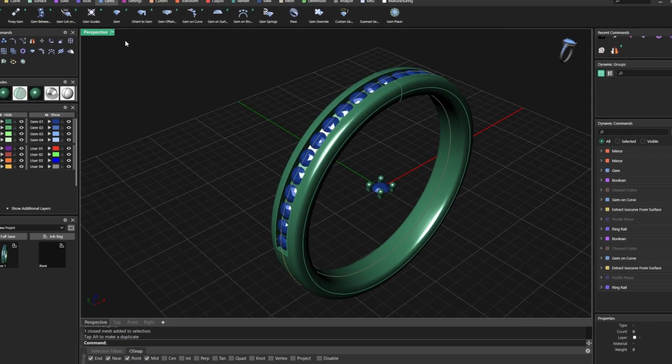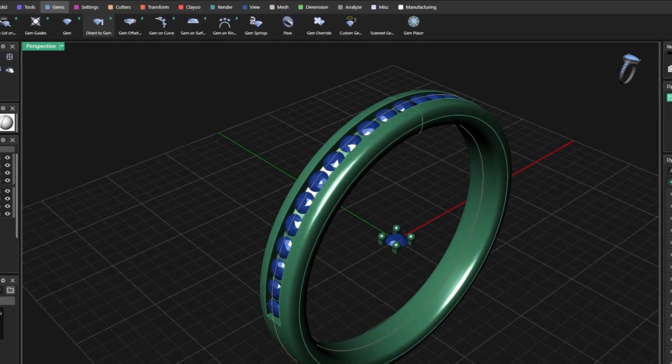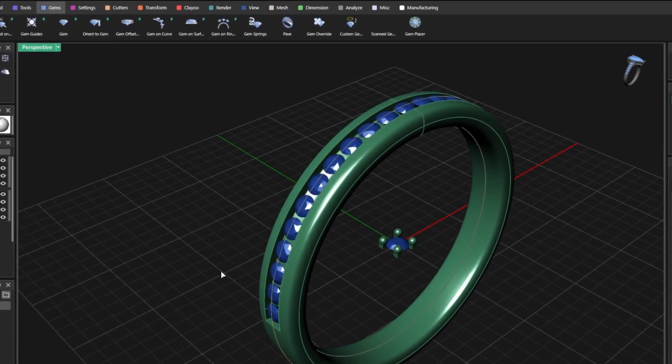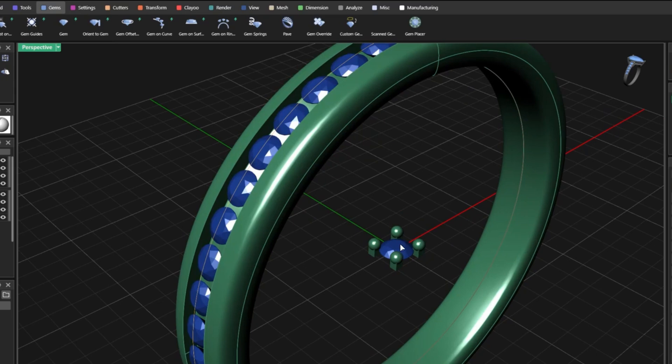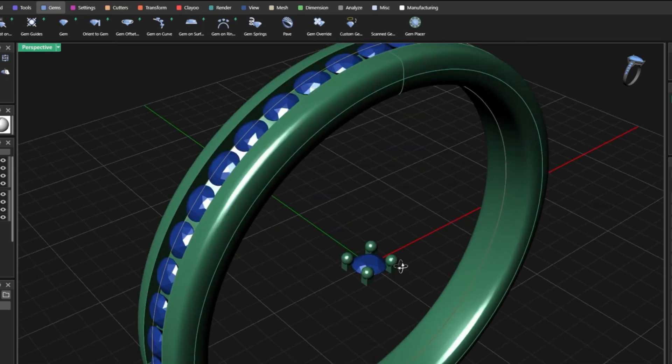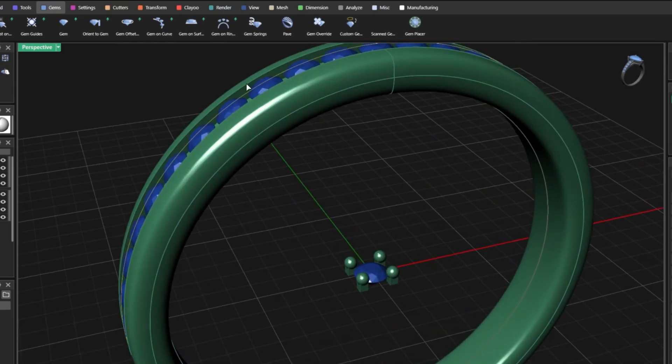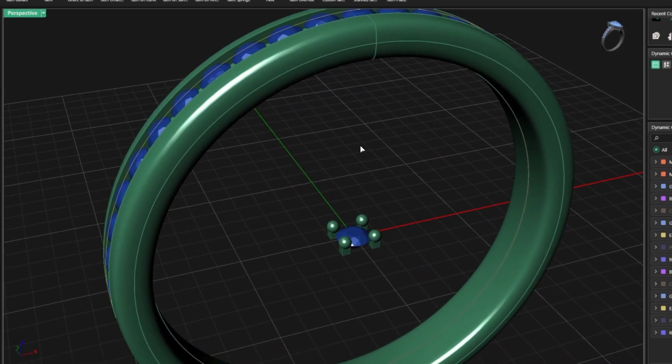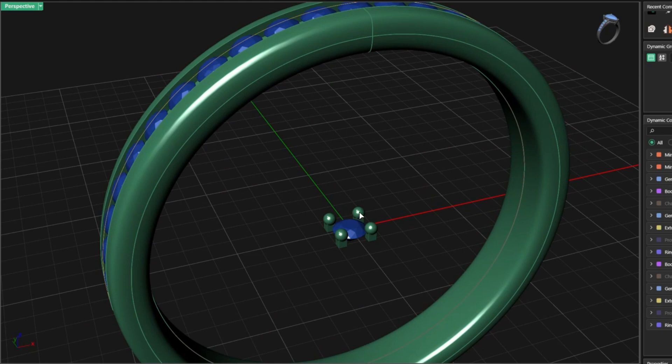Now what will be next will be the Orient to Gem. I will select the base gem, that is this one, the objects to orient. Now because I don't want shared prongs, they are these ones, so one and two.